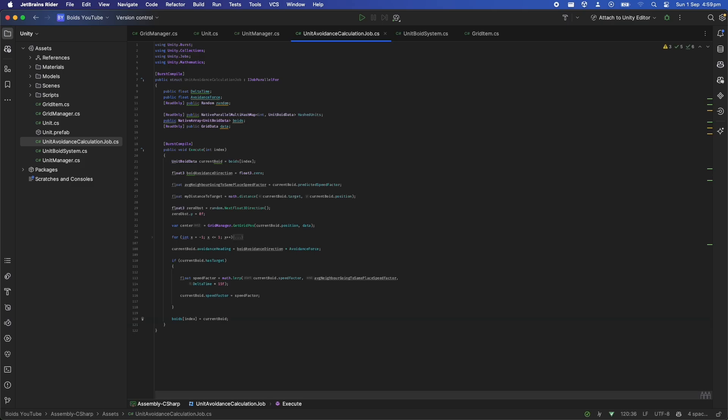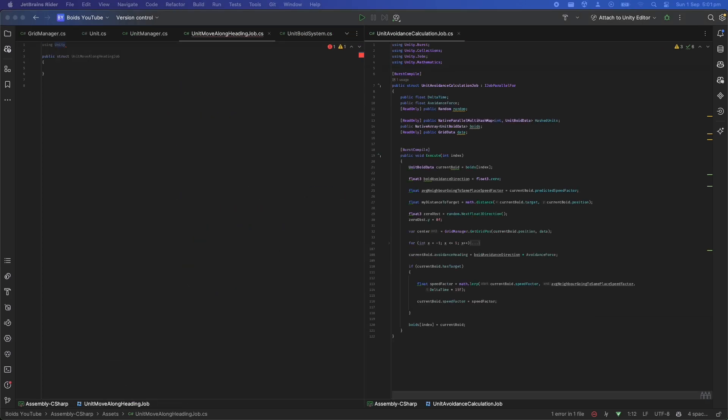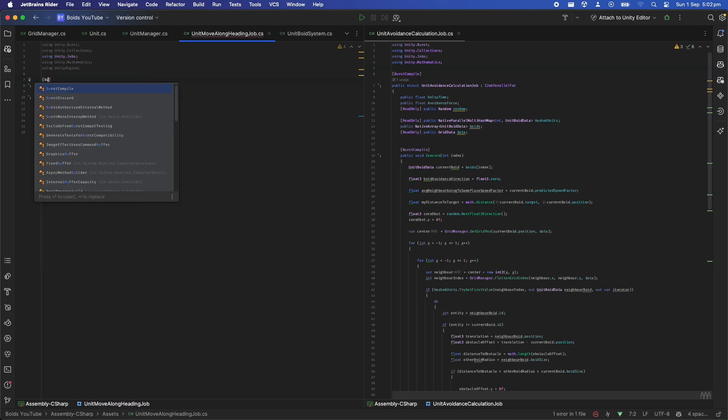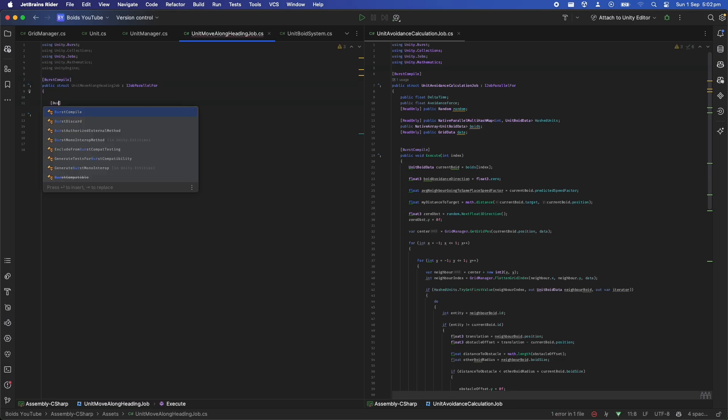Note here if we simply just change the struct, it won't actually send the output out of the job. We need to reassign it back to the array in order for the changes to be confirmed.